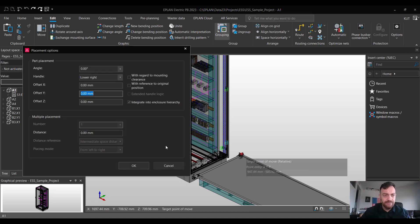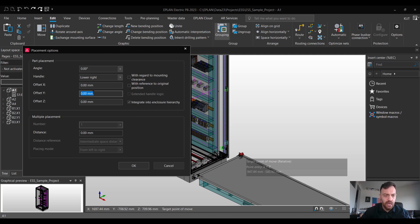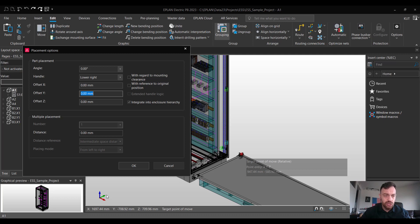The placement options window will be pulled up and now we can simply enter the offset which we would like to use. As I mentioned before we would like to use the opposite of the green arrow which is the Y axis. Therefore we will need to enter minus and the value we would like to use as an offset.